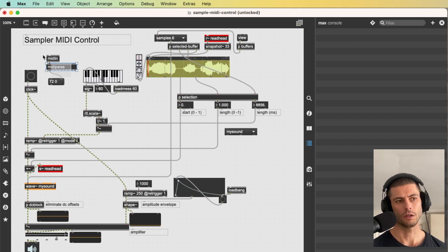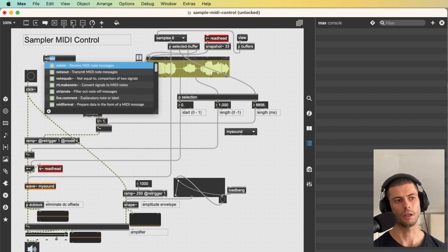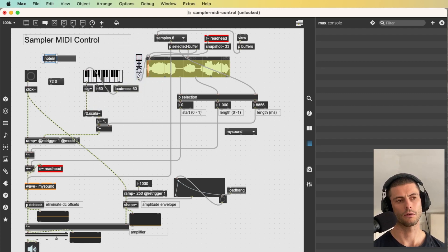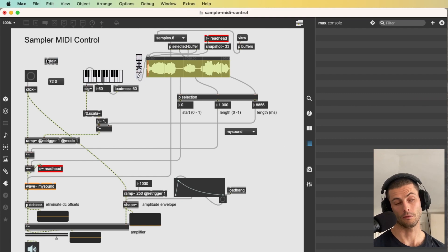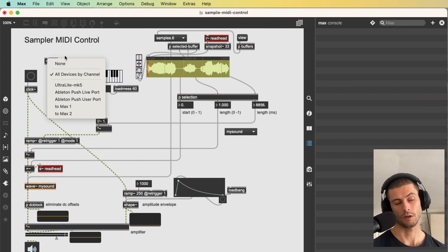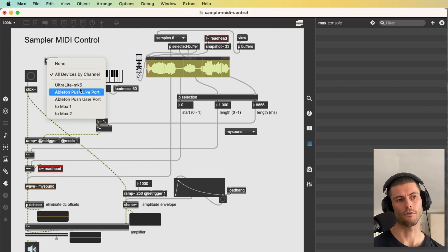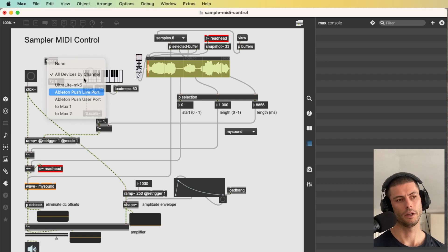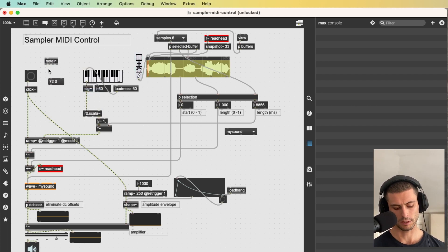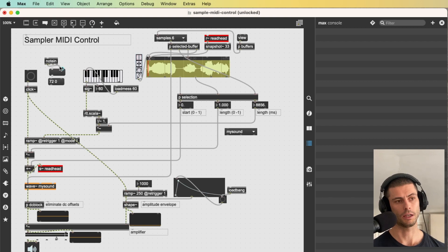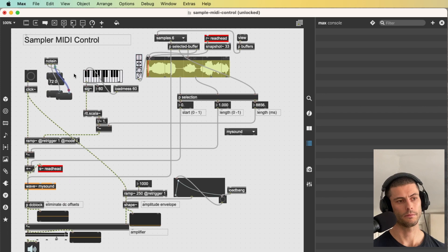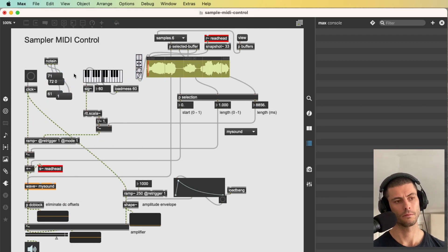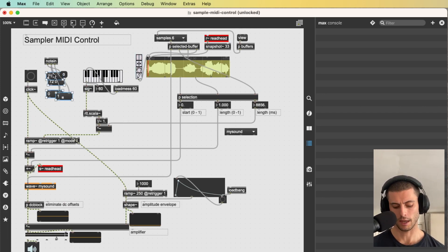The other thing that you could do, which we could do in this case, is just use the note in object, which is just for MIDI note. So we don't have to do MIDI into MIDI parse, we just have one object. And it uses separate outlets. So we're going to get the note and the velocity and the channel separately. So let's do that.